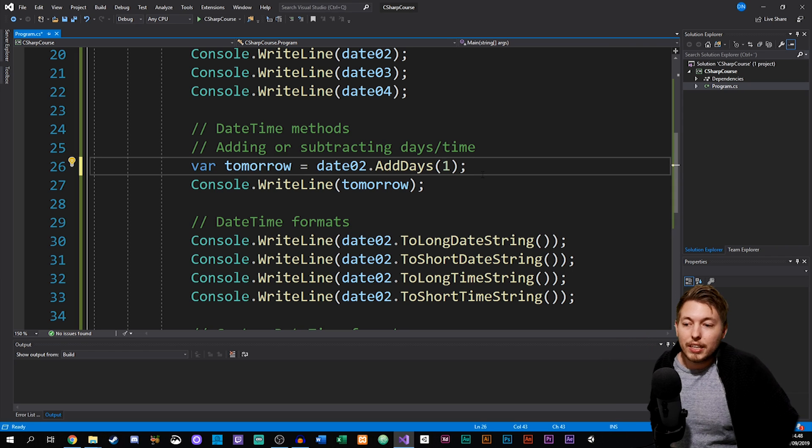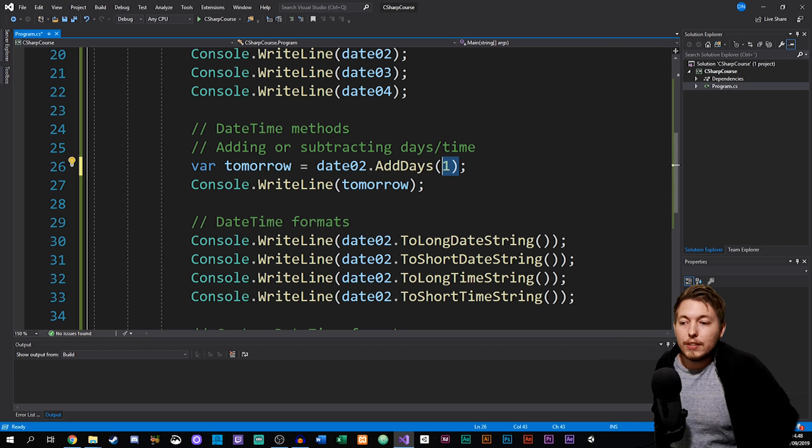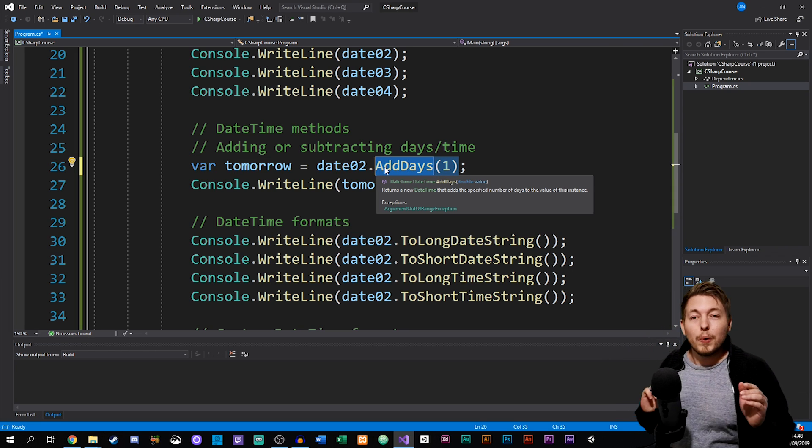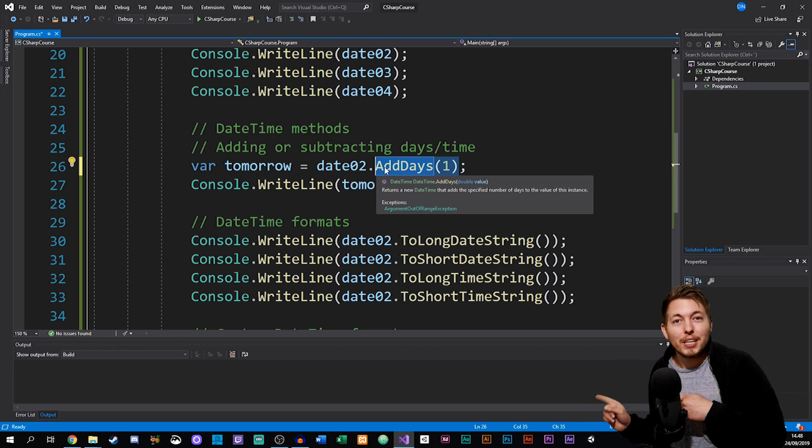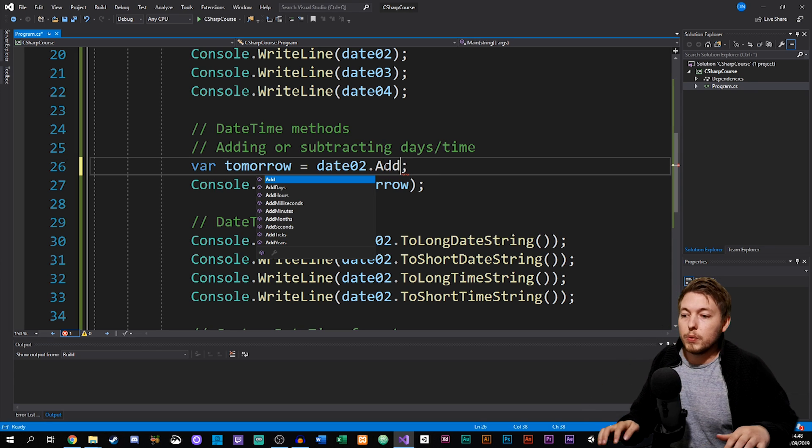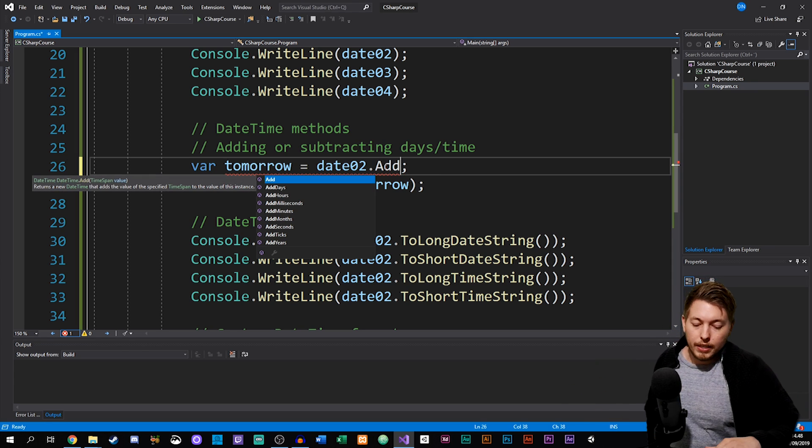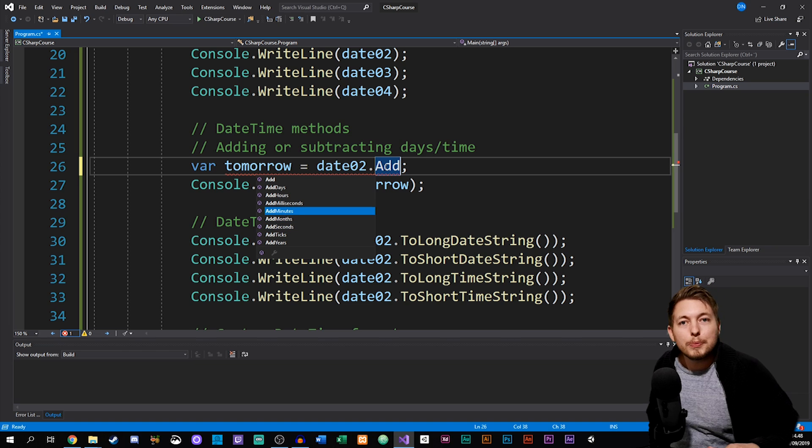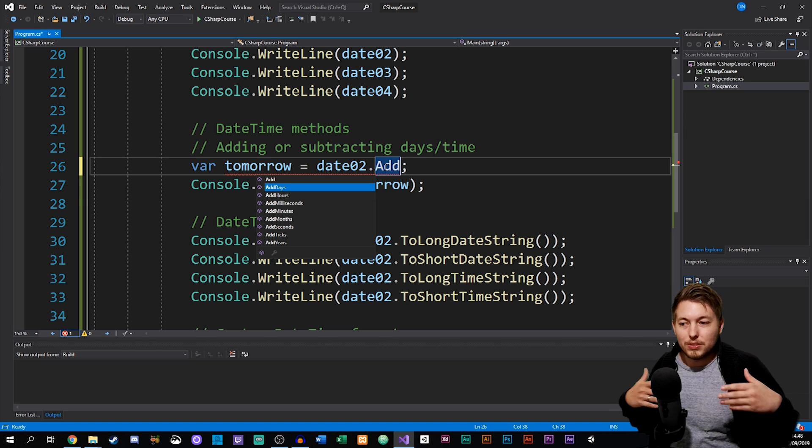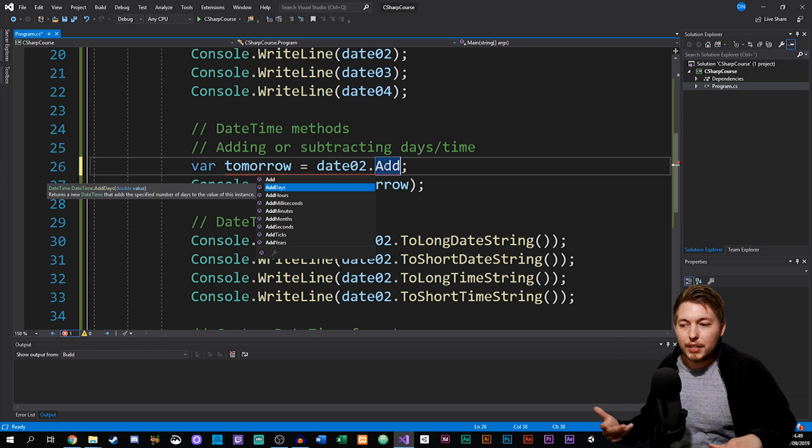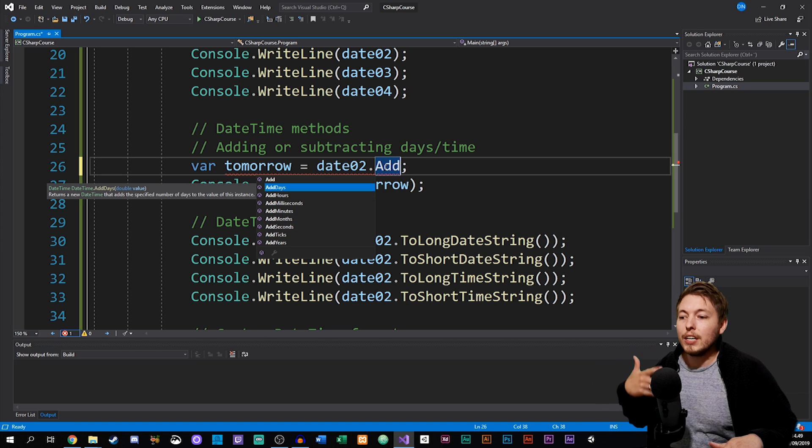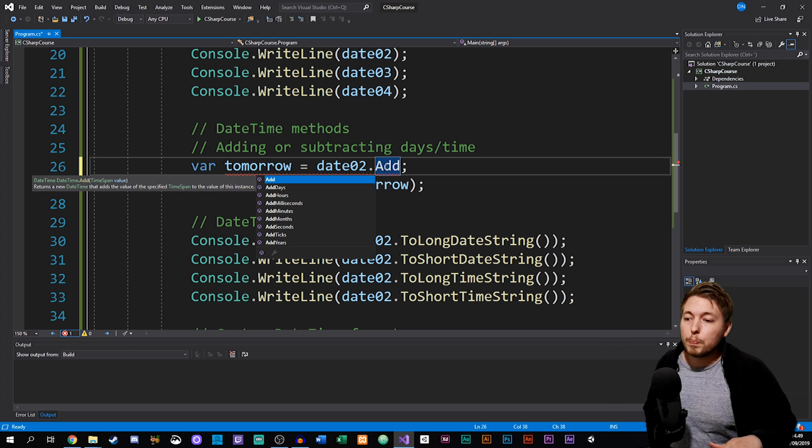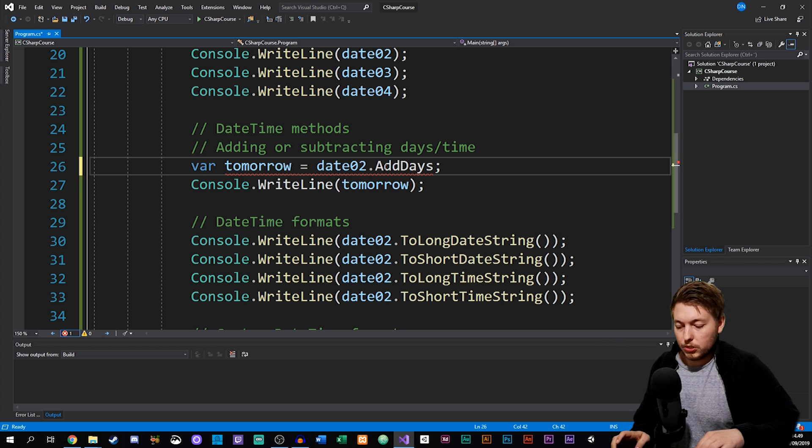As a bonus here, if you don't know exactly what you can add and you don't want to check out the website I'll link there, you can just go ahead and start writing 'Add' and then it comes up with all these different options here. You can add minutes, you can add months, and so on. It's all built into it here.